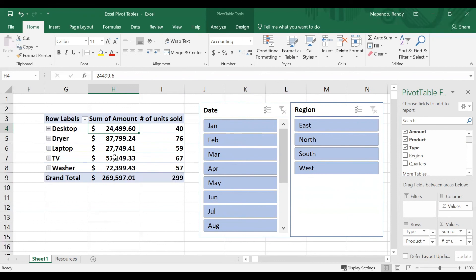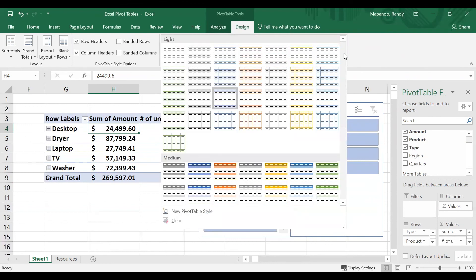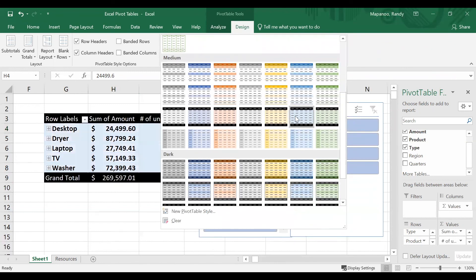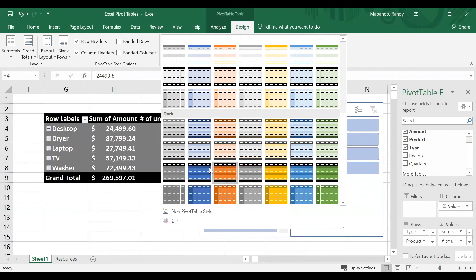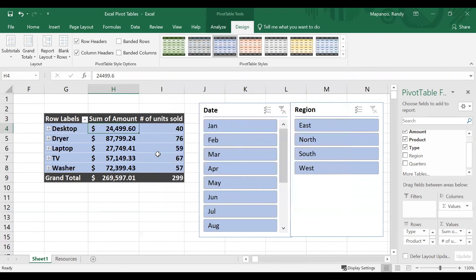The last thing I want to point out is how to add styles to the pivot table. Once I have the data the way I want it, I can focus on making it easier to read. I'll go back up to the ribbon and click on the Design tab, where I'll see a bunch of styles. There's also a More option that shows the rest of the styles in the collection. I can hover over any of these to get a preview before committing to a style. I'll click the one I like and now I have that style applied.